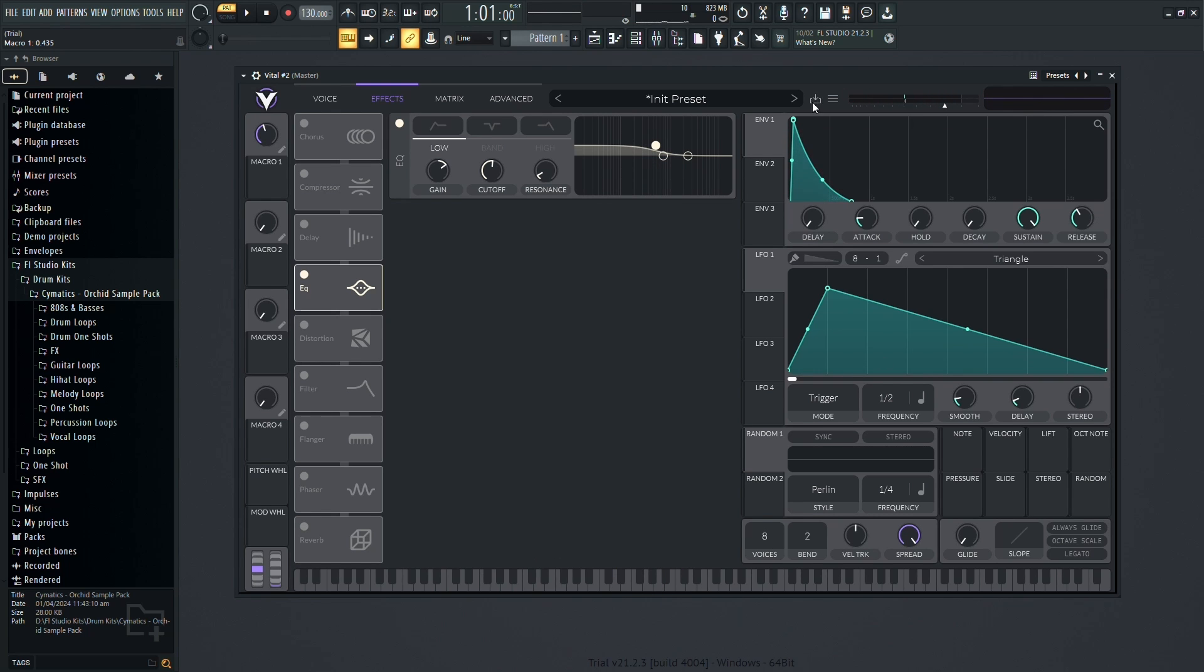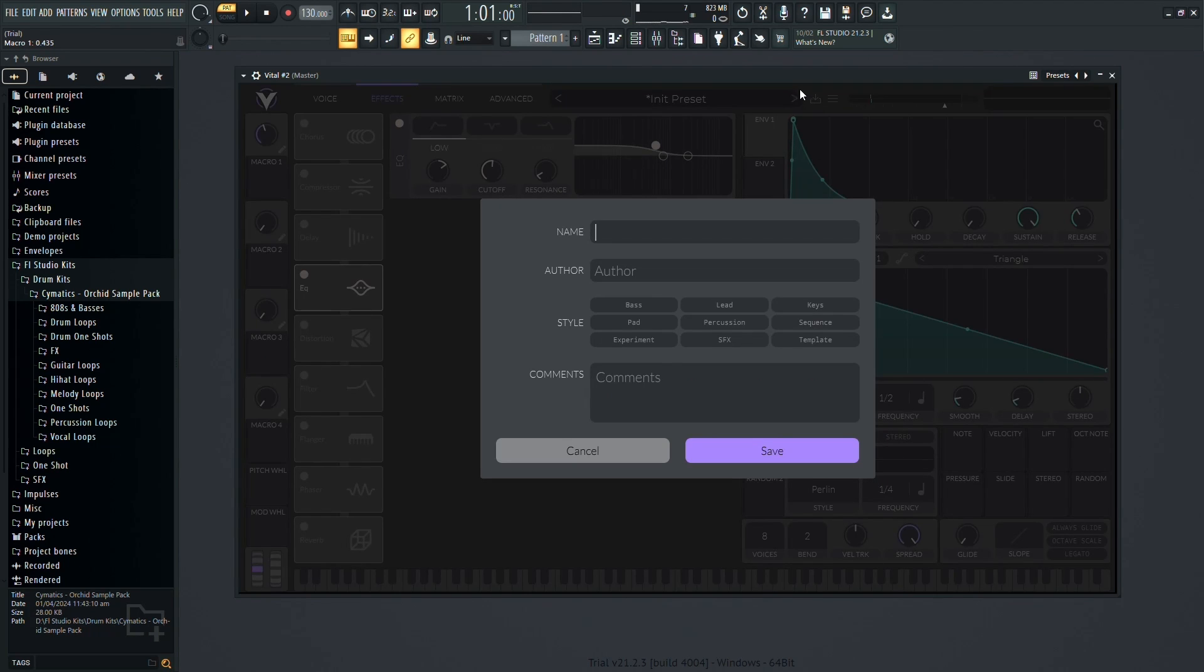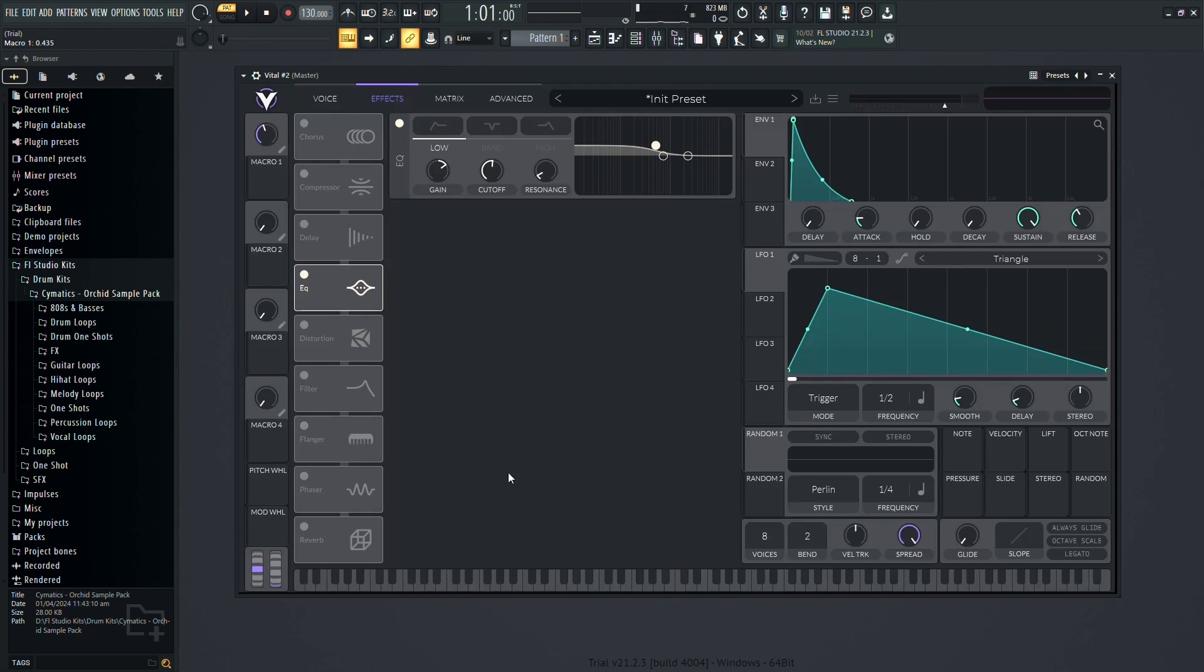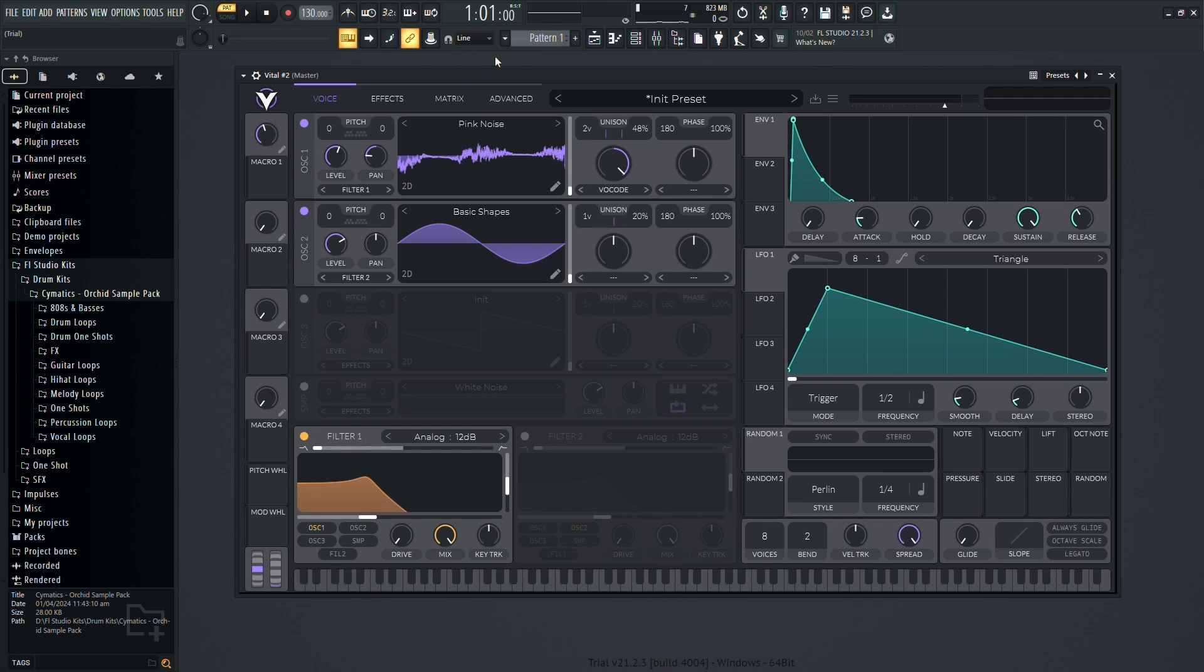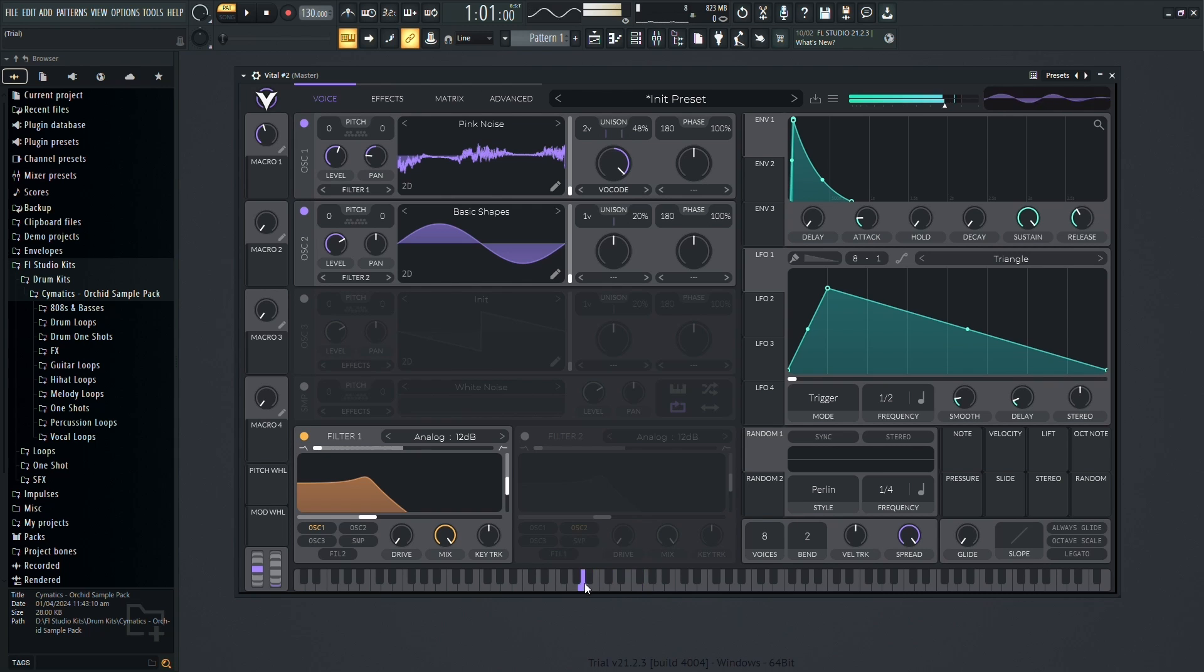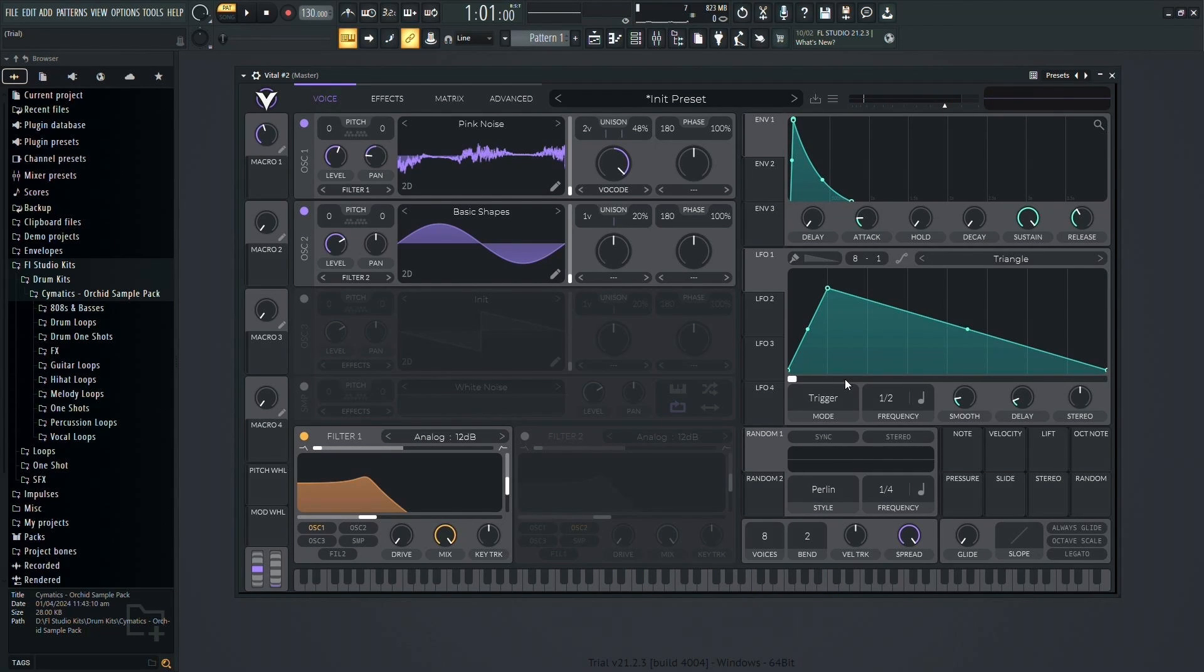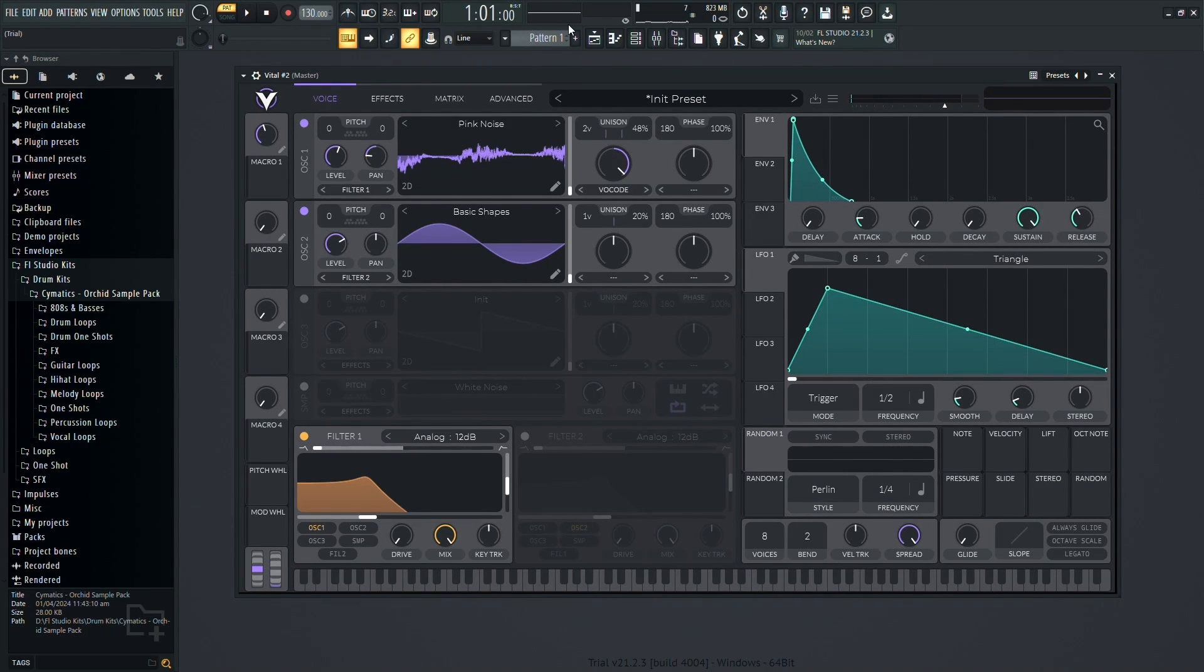Lastly, don't forget to save your presets so you can easily recall your favorite sounds in future projects. By mastering Vital's features and controls, you'll unlock a world of creative possibilities in your music production journey. Experiment, explore, and most importantly, have fun creating your own unique sounds with Vital in FL Studio. I'll see you in the next video.